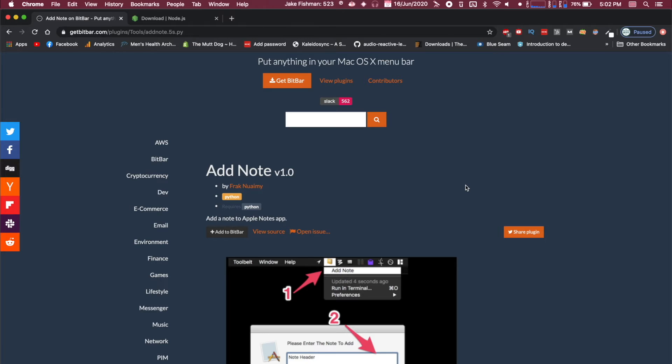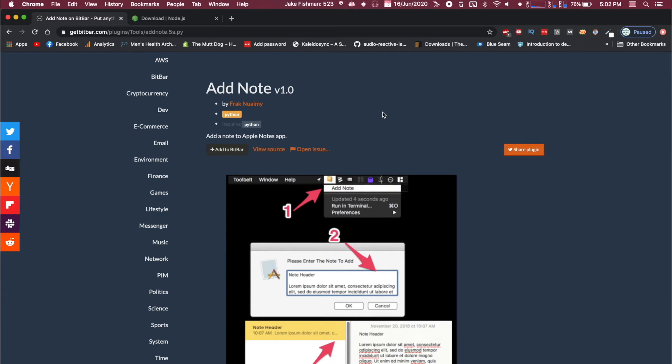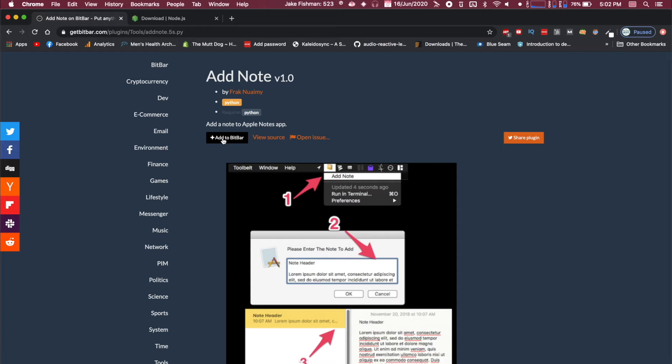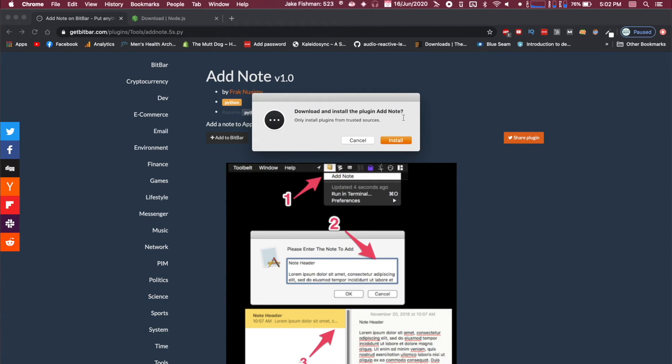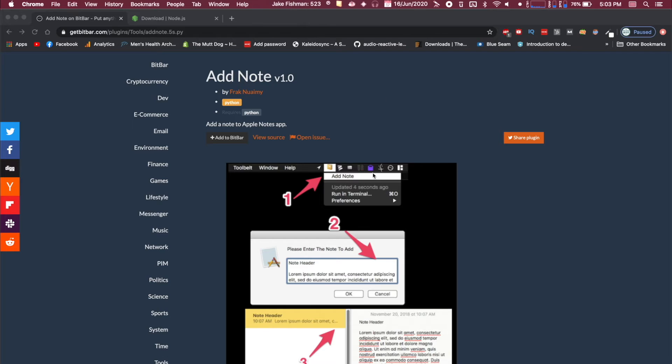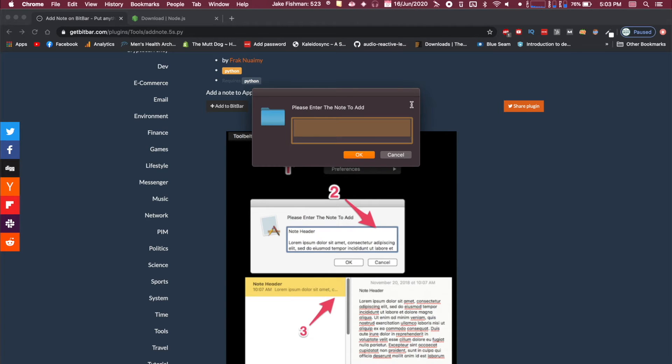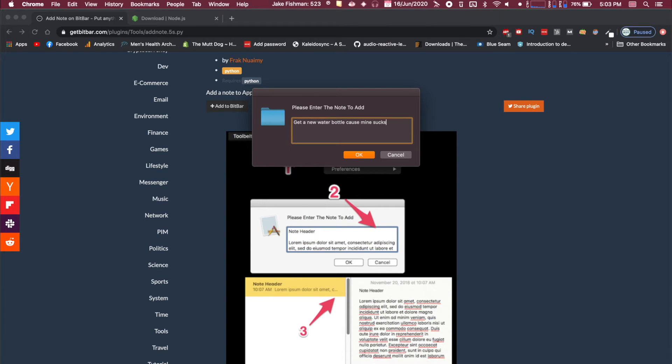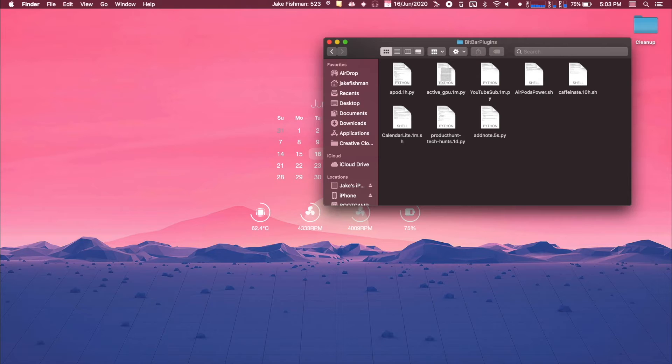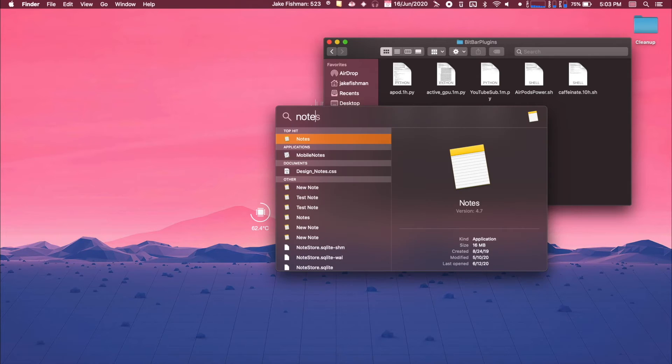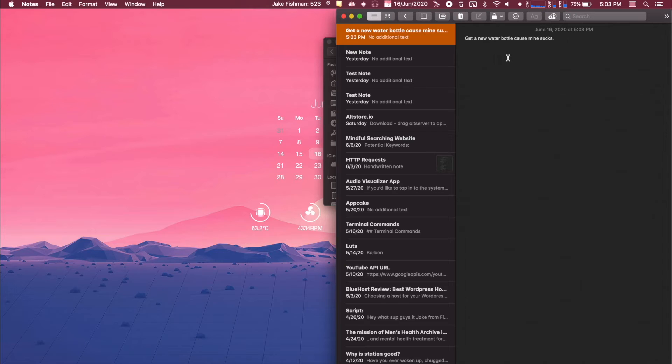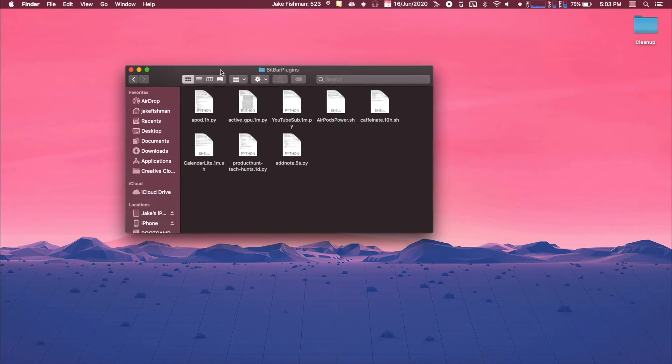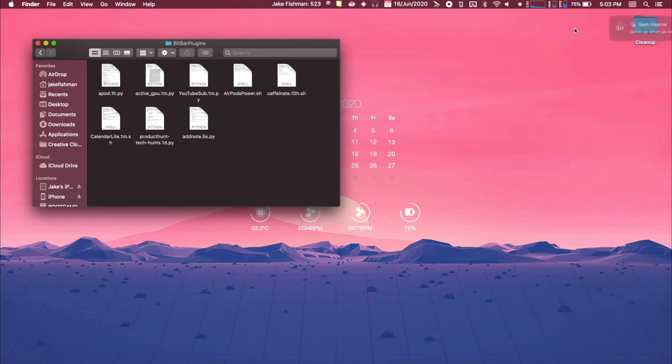It's actually super easy to add these to BitBar. Let's say you find something that you are interested in, like this add note version 1.0. All we're going to do is click add to BitBar, open BitBar, install it. You can see that basically what this is going to do is you can click here and you're going to click add note. It does look like this is going to work right out the box for us, which is great. So we're just going to type in, I need to get a new water bottle cause mine sucks. And we're going to click okay. And let's see if that worked. Get a new water bottle cause mine sucks. So that's pretty awesome.